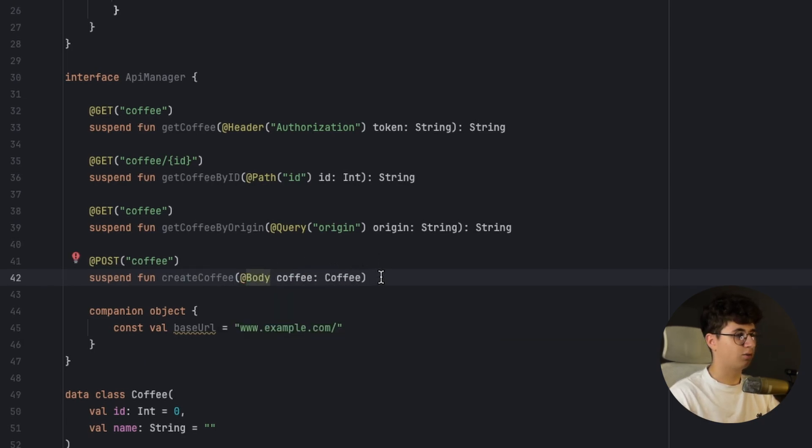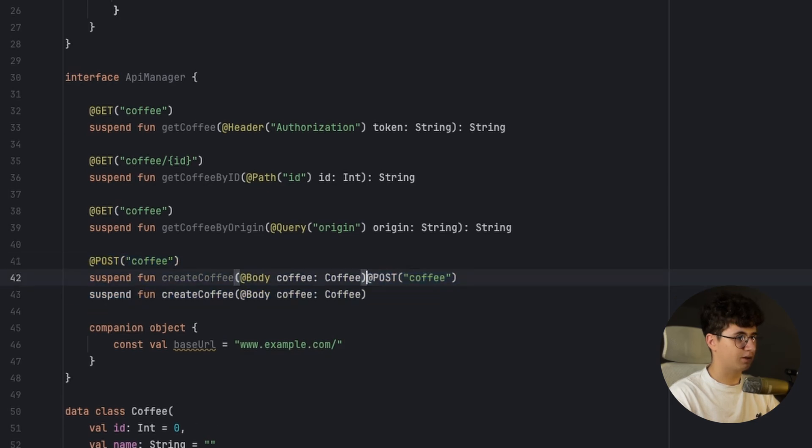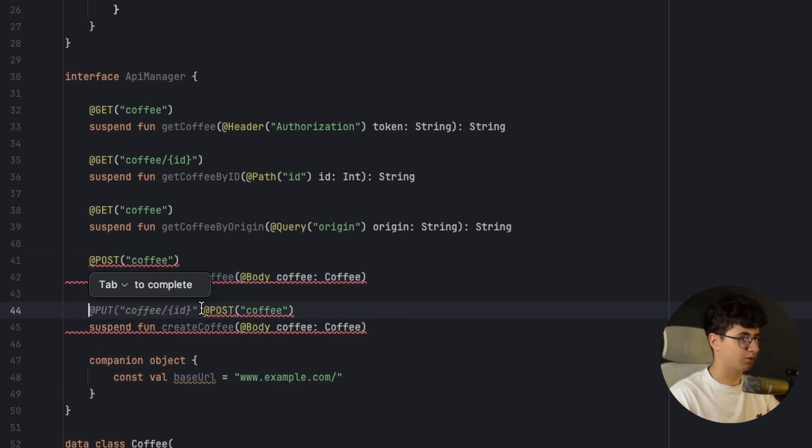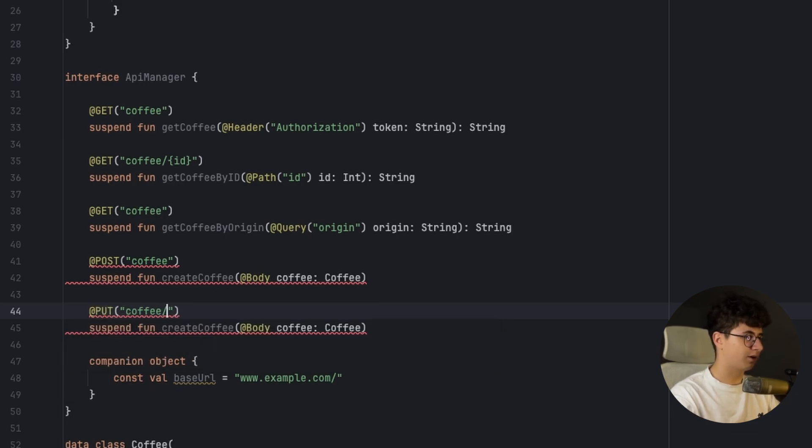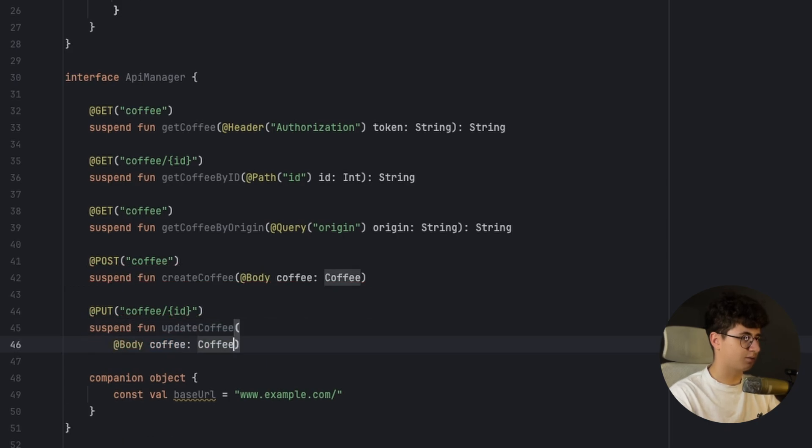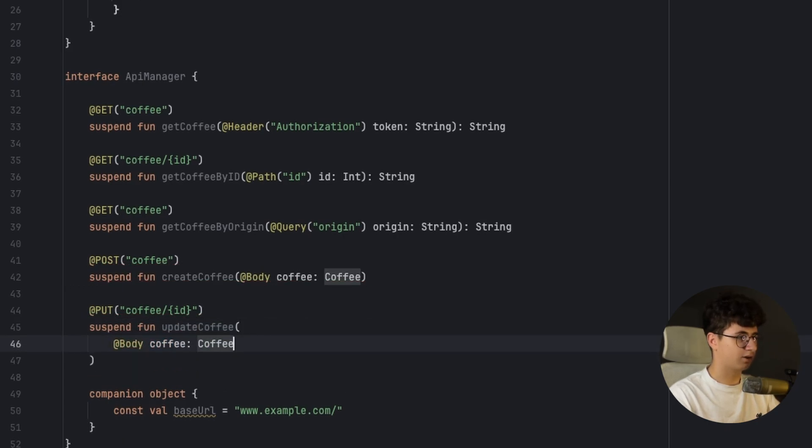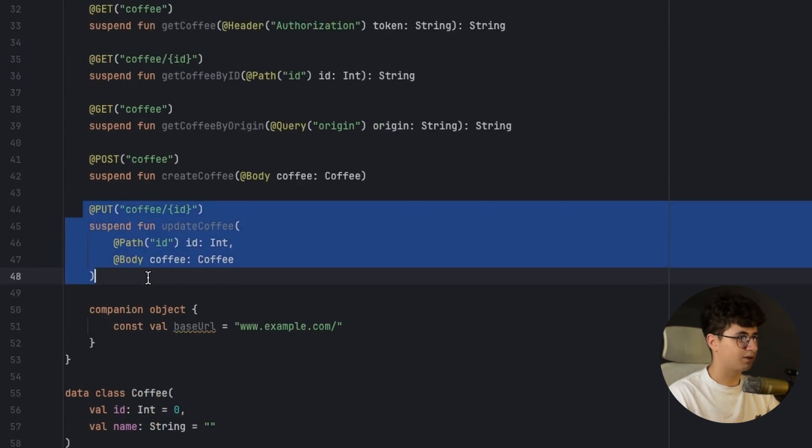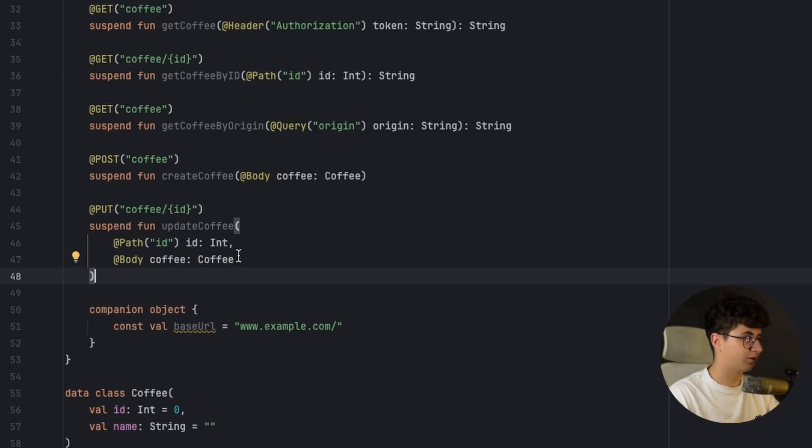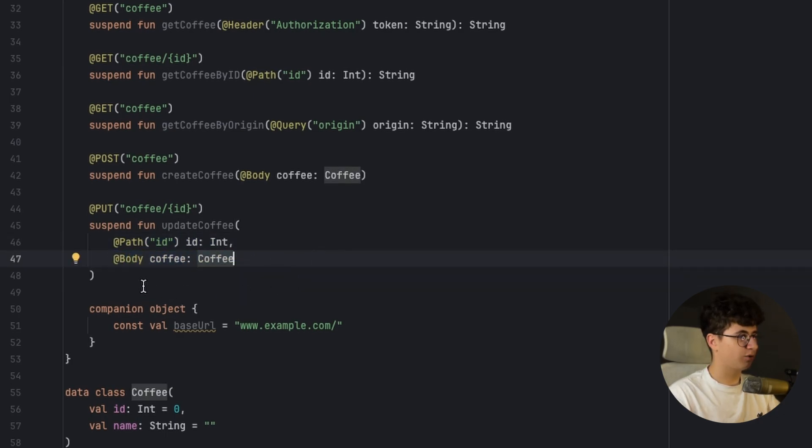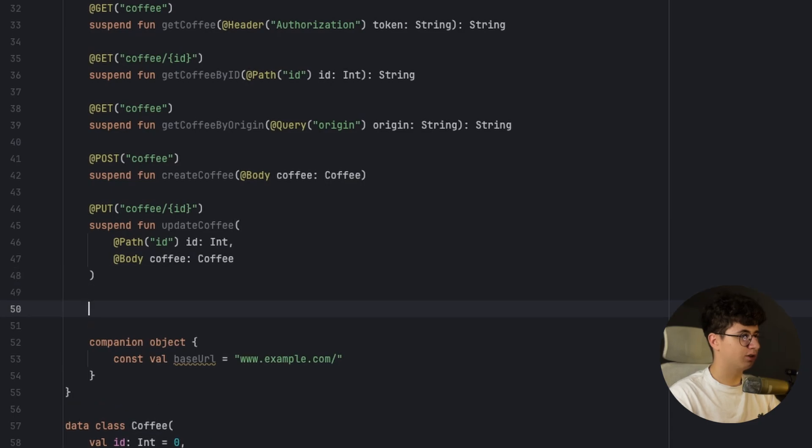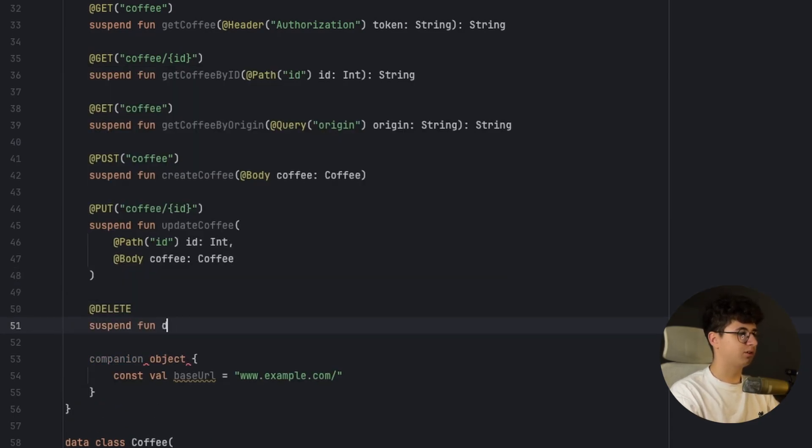And now if we want to update something for example we need to use PUT. And let's say we have an ID for that, so ID, update coffee. Let's put this on separate lines. We have the updated coffee here and we also have an ID. And this means that we are updating the coffee for example with the ID of three, and we are passing the updated body to the request.